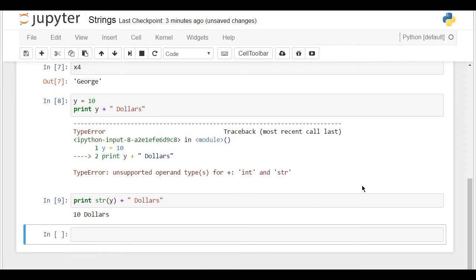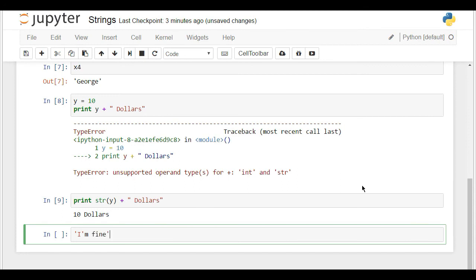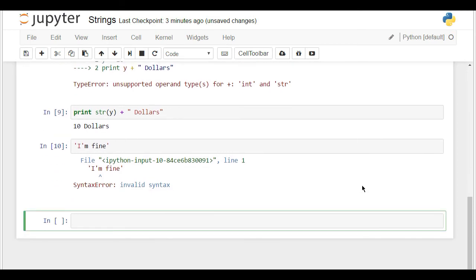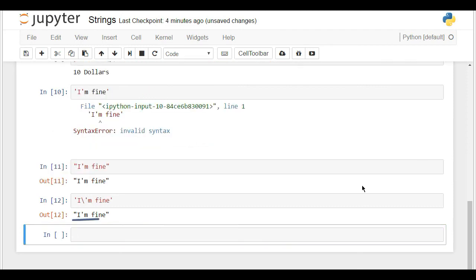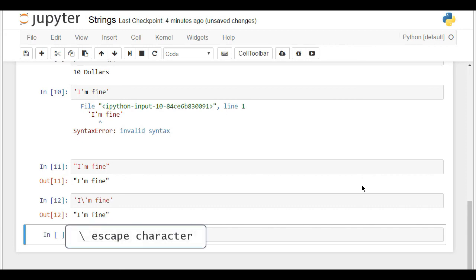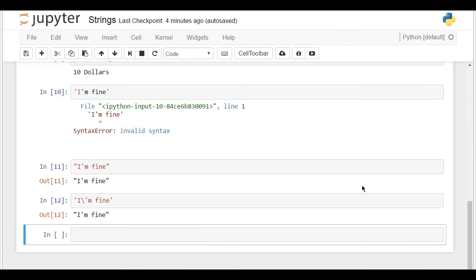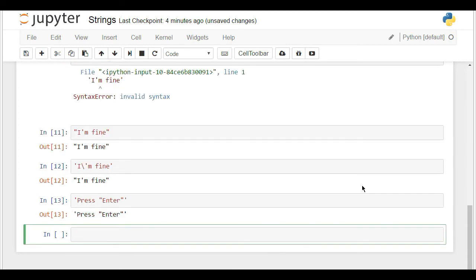In Python 2, the same apostrophe rules apply. If you type I'm fine with single quotes, you'll get an error. To avoid that, put the text within double quotes and leave the apostrophe between I and M, or use a backslash escape character before the apostrophe within single quotes. The backslash changes the interpretation of characters immediately after it. If you want to print press enter with enter in inverted commas, the outer symbols must differ from the inner ones — put single quotes on the sides.